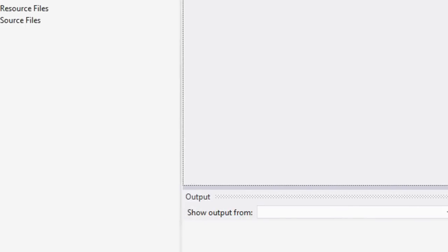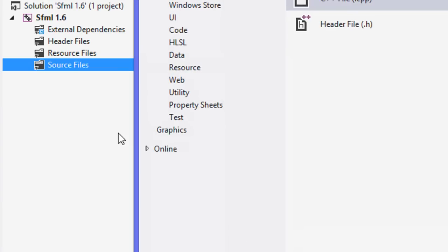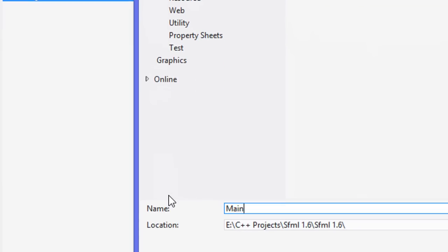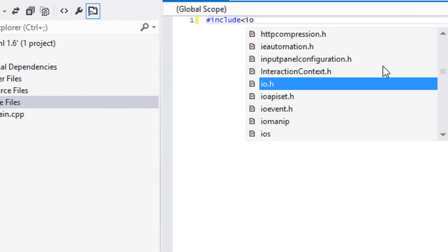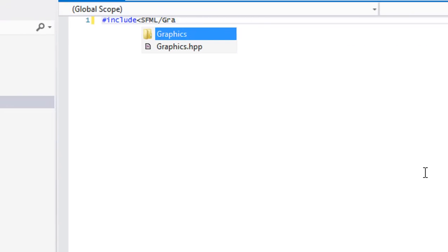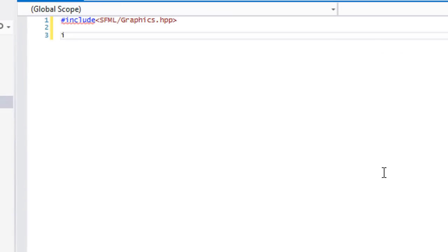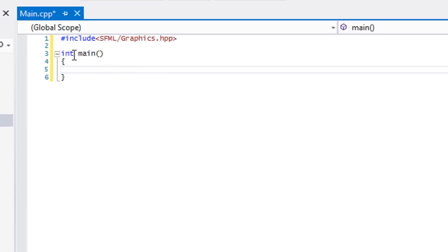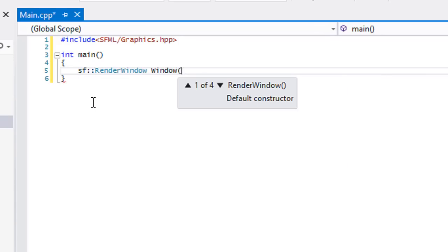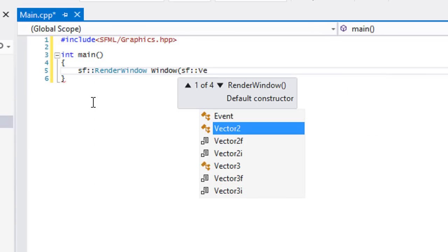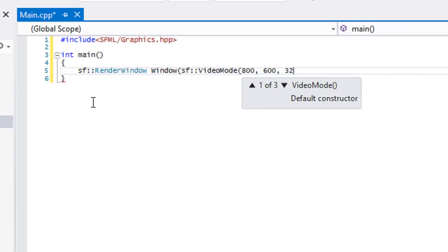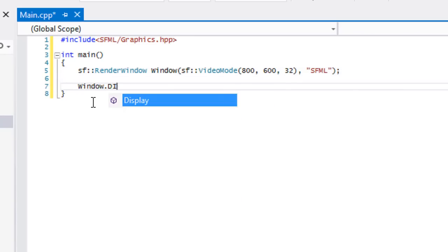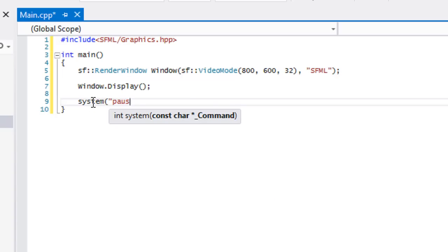We'll create a source file called main or something. We'll include SFML graphics because normally we test against SFML system, but for some reason before, my other configuration system would work but graphics wouldn't. This will test to see if everything works properly. We'll have our render window, our window, our video mode, any size doesn't matter, and we'll display the window. We'll put system pause and return zero.